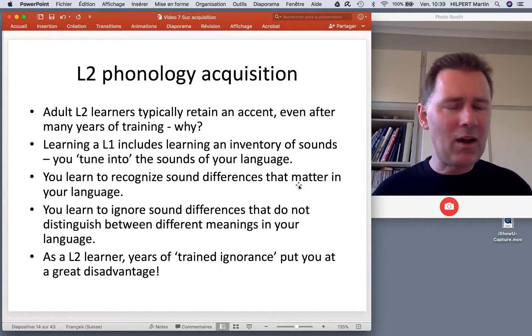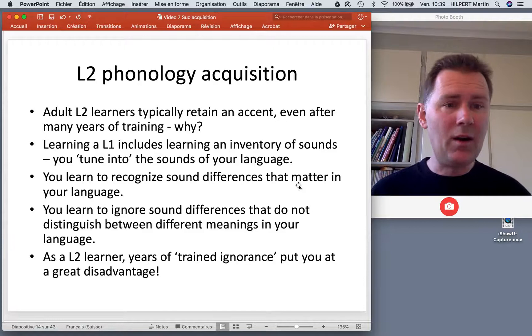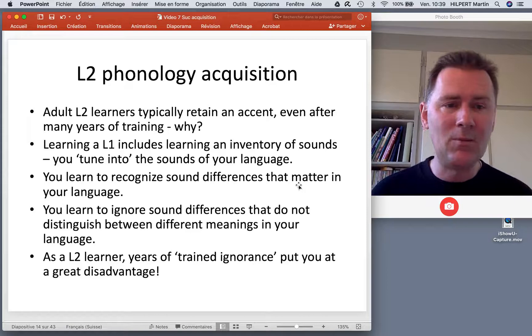Even when they are very, very proficient with regard to grammar and they know all the words — you can talk to them about quantum mechanics, about politics, about whatnot — but they retain their L1 accent. Why is that?